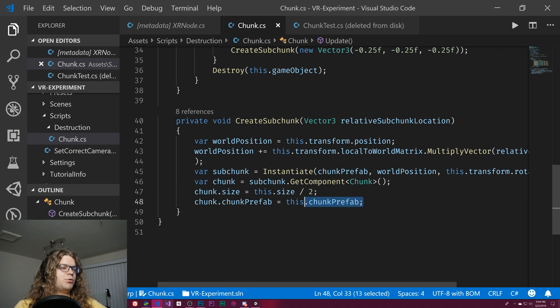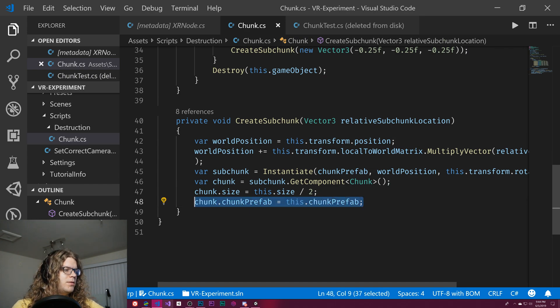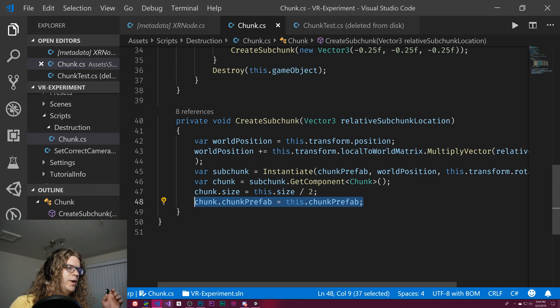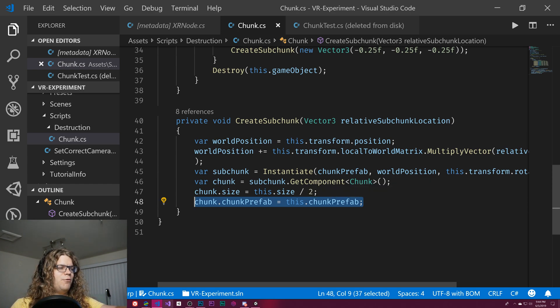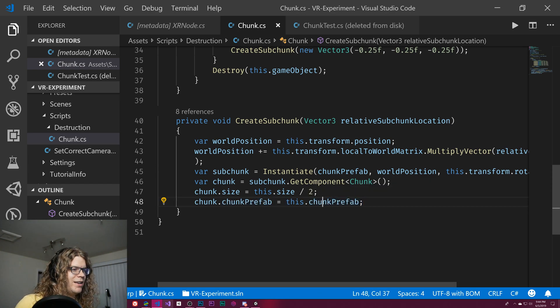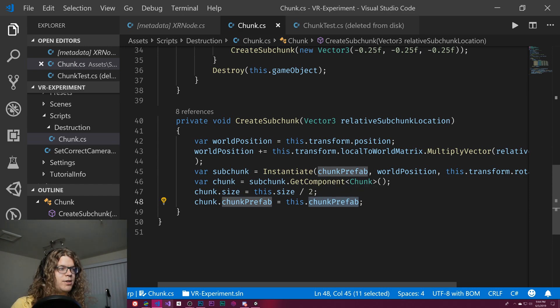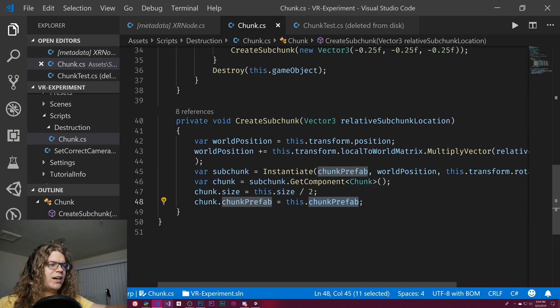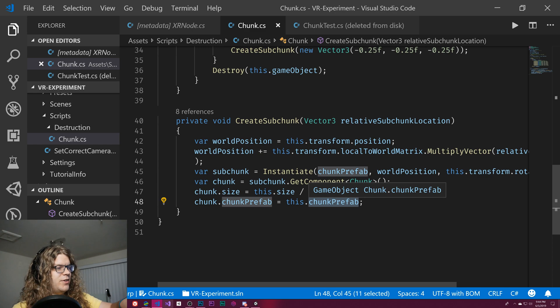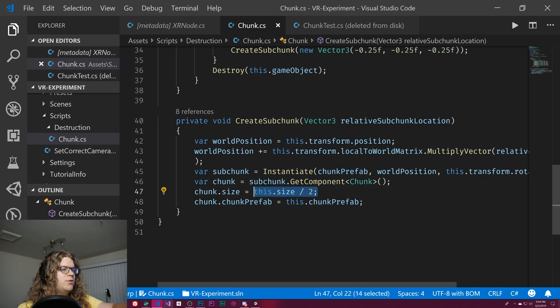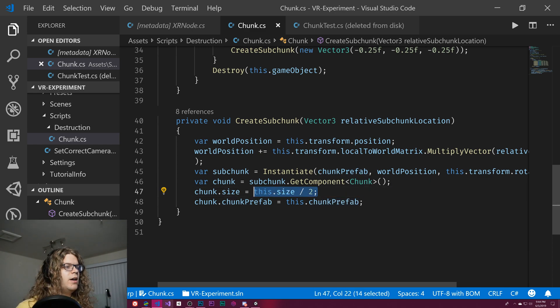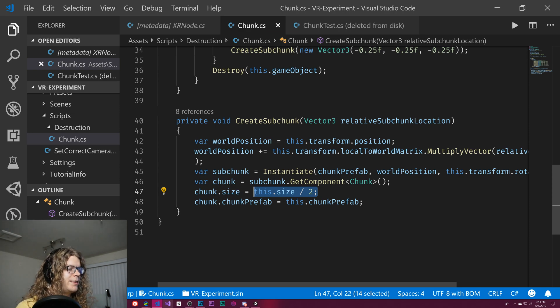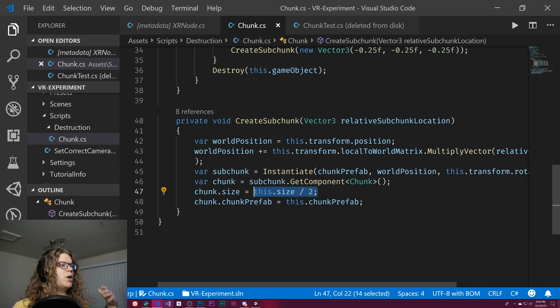We just create a series of those chunk prefabs and use those. Because the prefab resets to itself, which is kind of weird, I'm actually propagating that chunk prefab down through the object, which is not good. That's what we're going to be fixing in this video. And the other thing we do is just divide the size by two, so the size gets halved every single time.